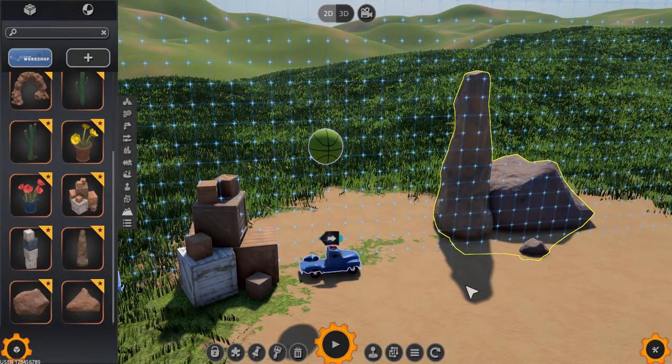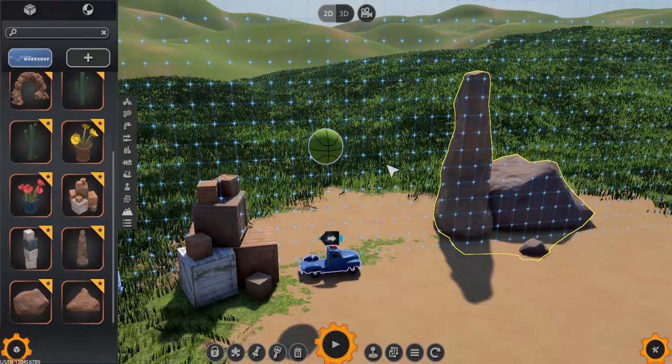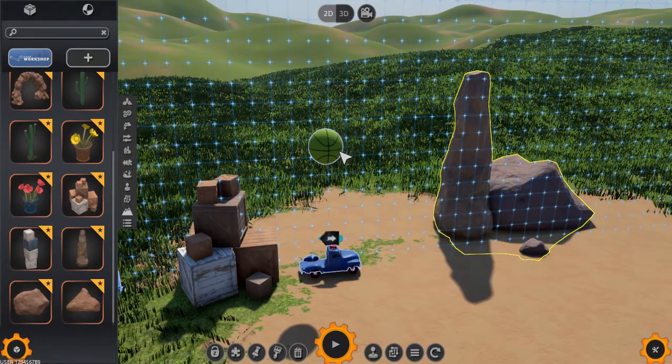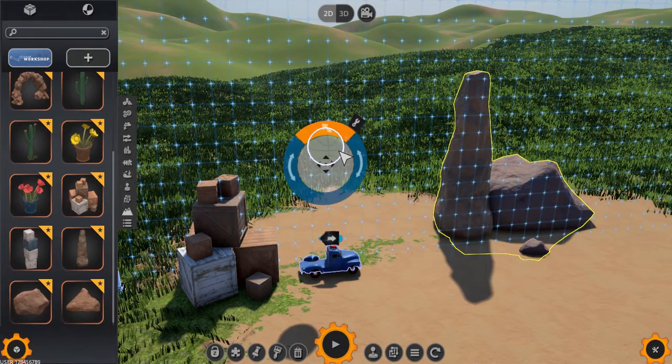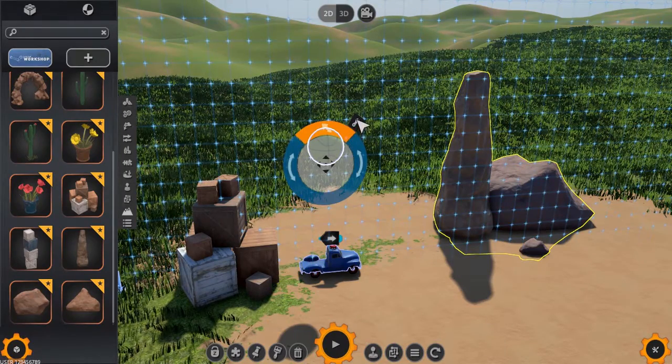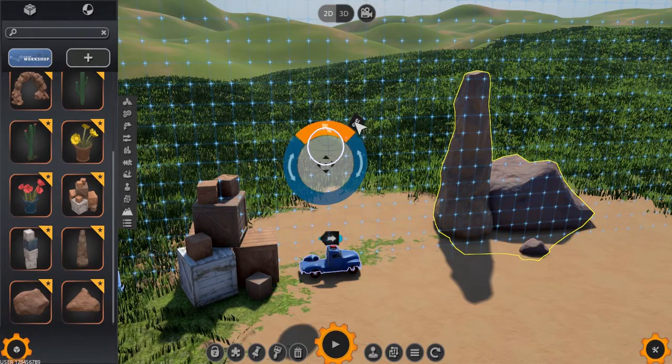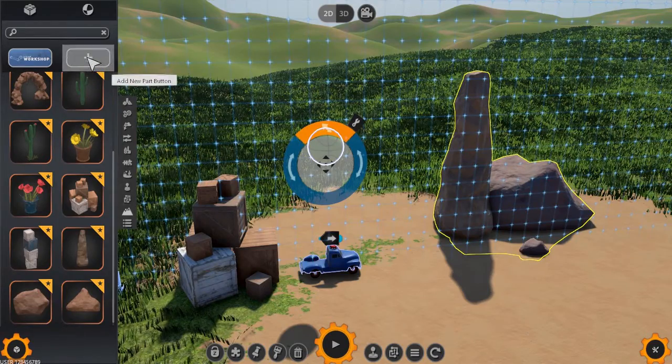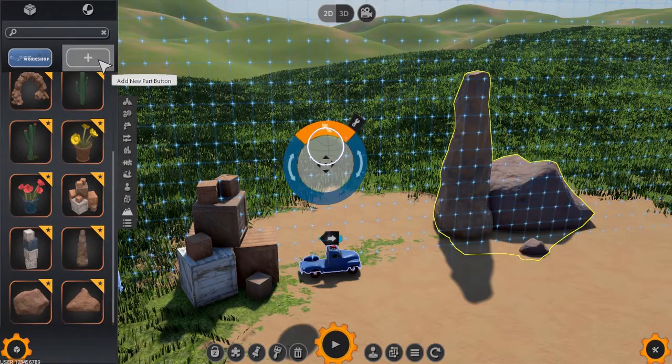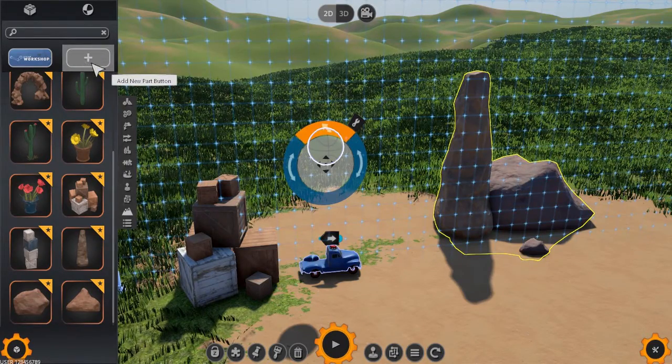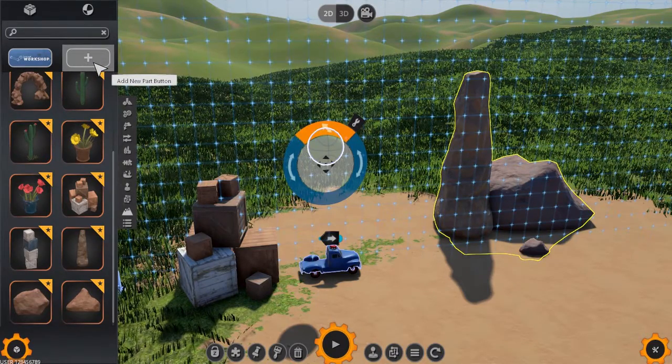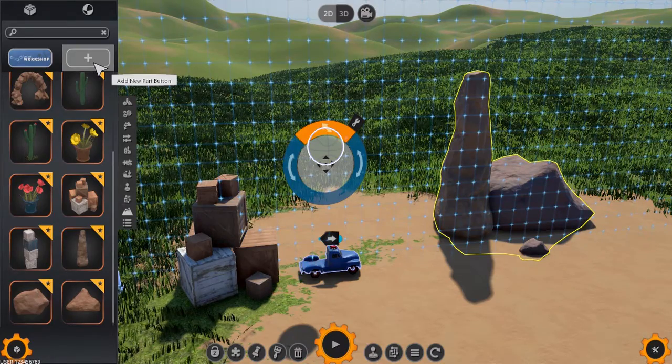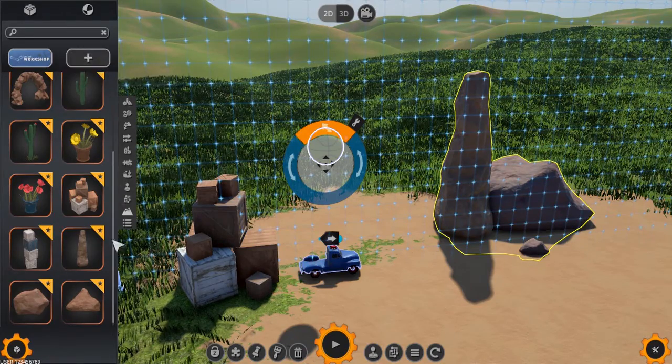The Part Editor can be accessed from within the Machine Editor in one of two ways: by selecting an existing part in the machine and clicking on the Edit button, or alternatively, you can start work on a brand new part from within the Part Catalog by pressing the Add New Part button.